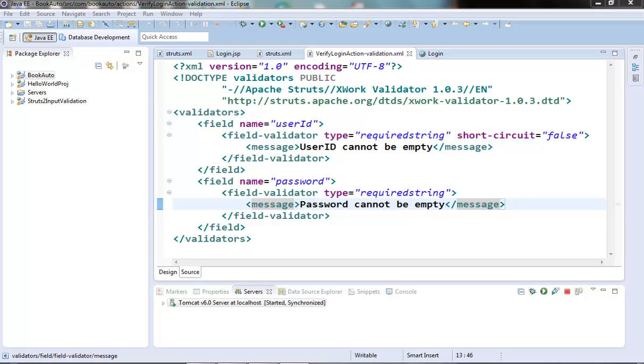In this video we are going to check a few more of the built-in validators. Let's check the string length and email validators in this video. There are so many built-in validators available which I am sure after seeing a couple of videos can easily be configured and explored.